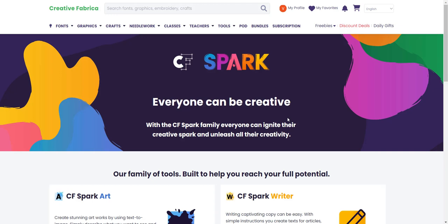Hello, my digital nomads! In today's video I'm going to be doing a review of CF Spark — it's a powerful AI image generator with a commercial license. Before we begin, I want to say for full disclosure this is a sponsored video by CF Spark and Creative Fabrica. Even if it wasn't sponsored, I think this software is amazing and I would have introduced it myself.